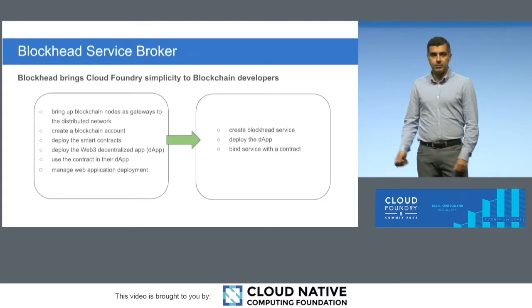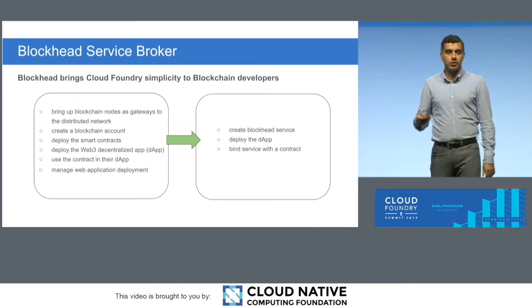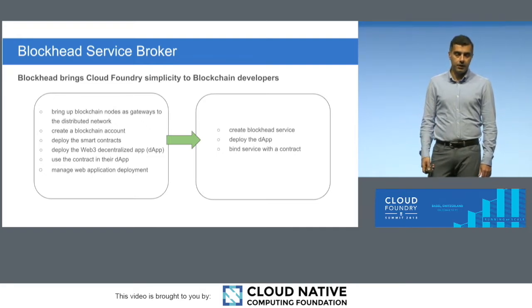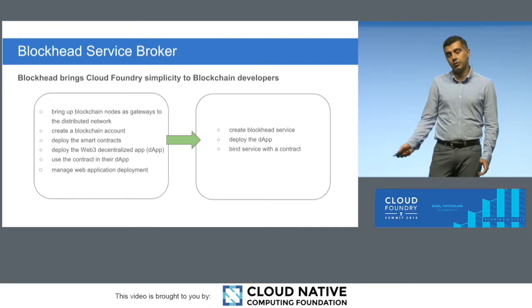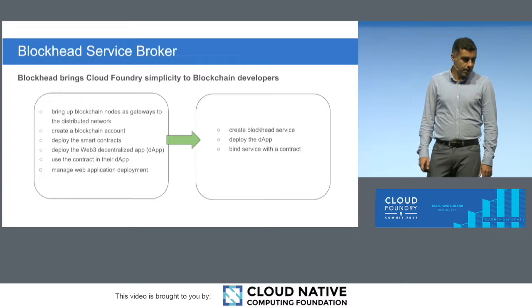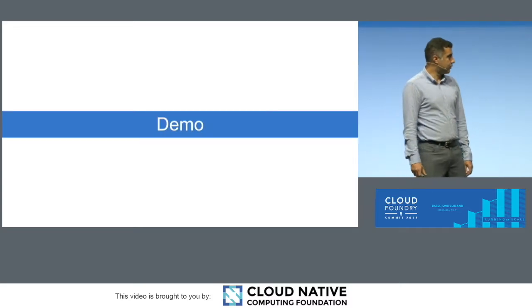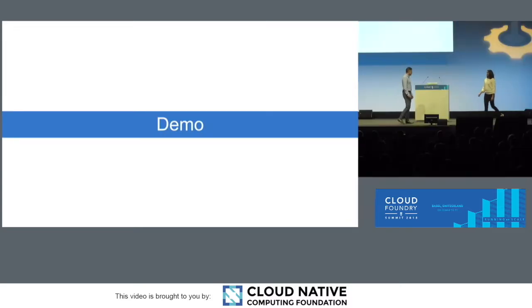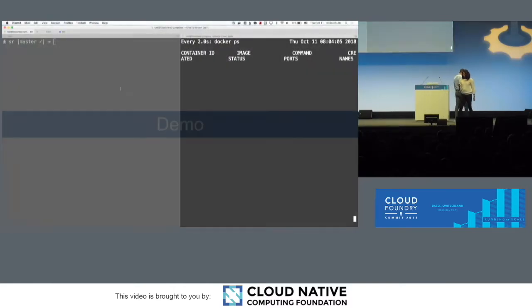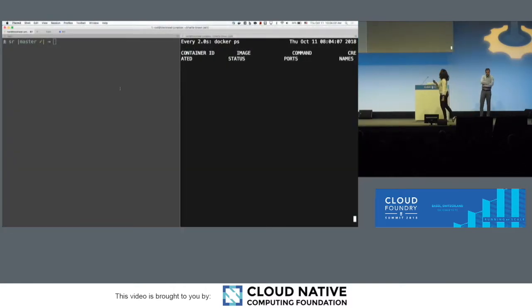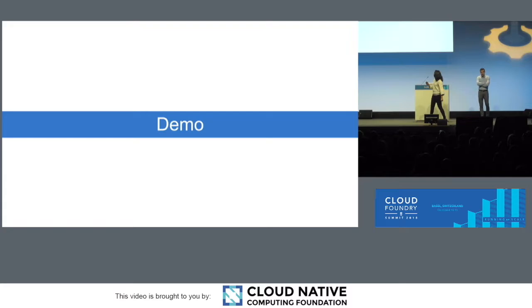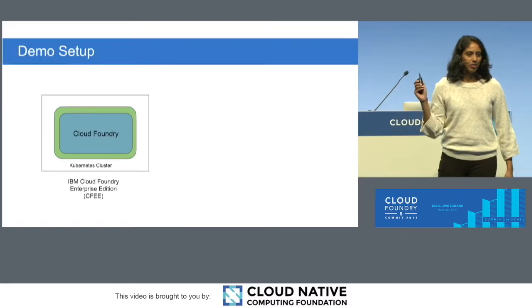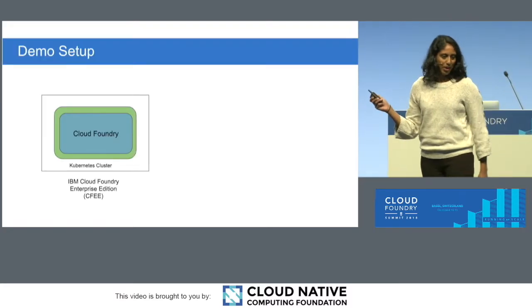And with that, I'm going to pass it to Suetha, who's going to show you a quick demo of how things are going to work. Before I get into the demo, can we go back to the slide? I want to just quickly go over the setup so that way we're all on the same page.